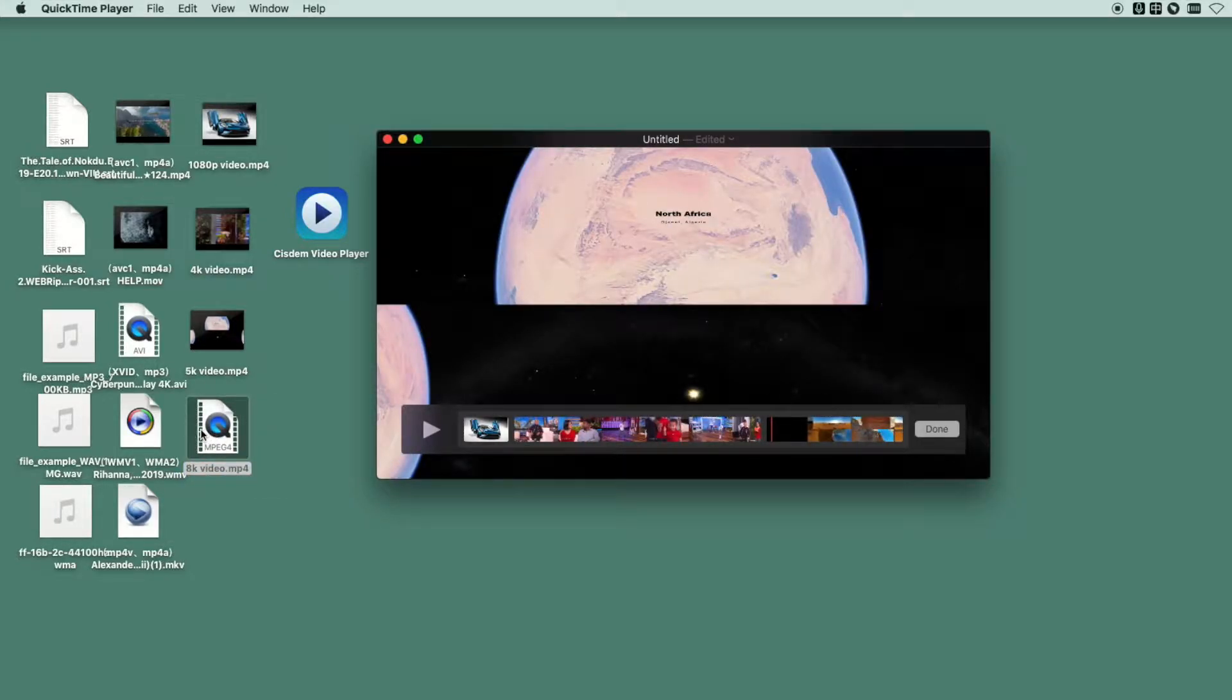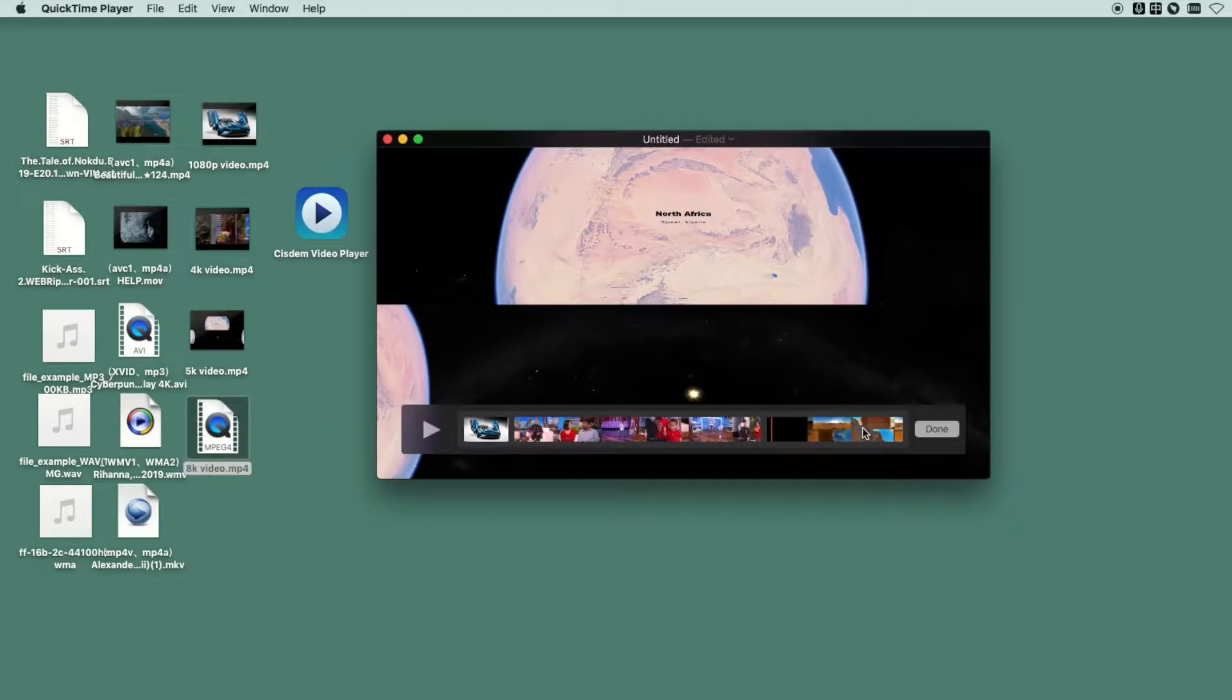You see, I can't import the 8K video, so QuickTime doesn't support the 8K resolution.